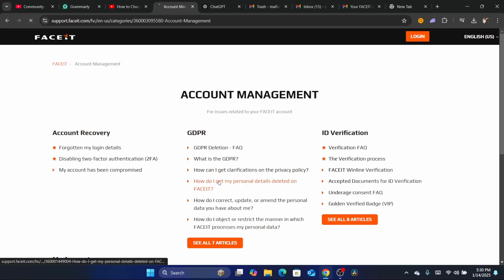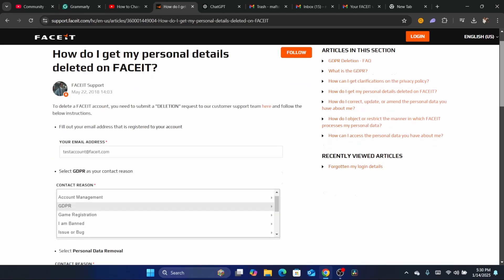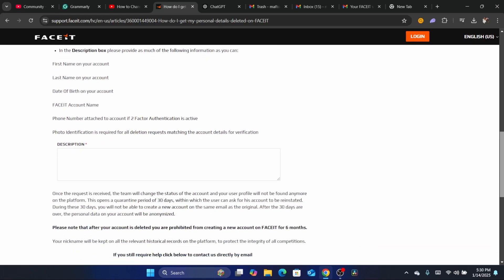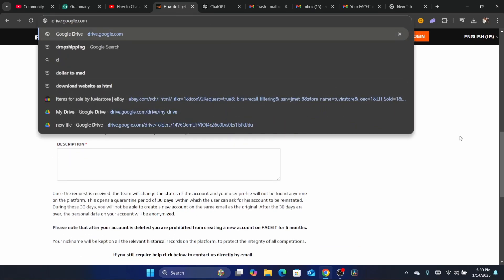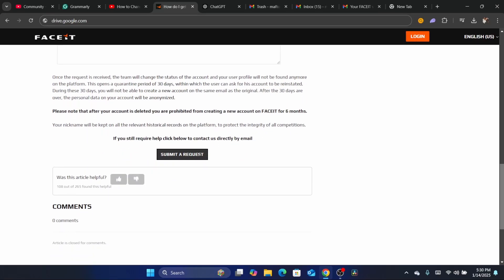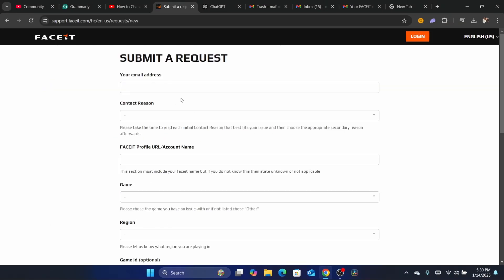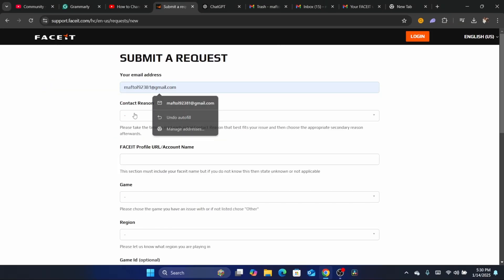After clicking account management, click on something like 'how do I get my personal details deleted on FACEIT,' then scroll down and ignore the suggested solutions they provide. Click on submit a request. Enter your email address where you will receive the reply.